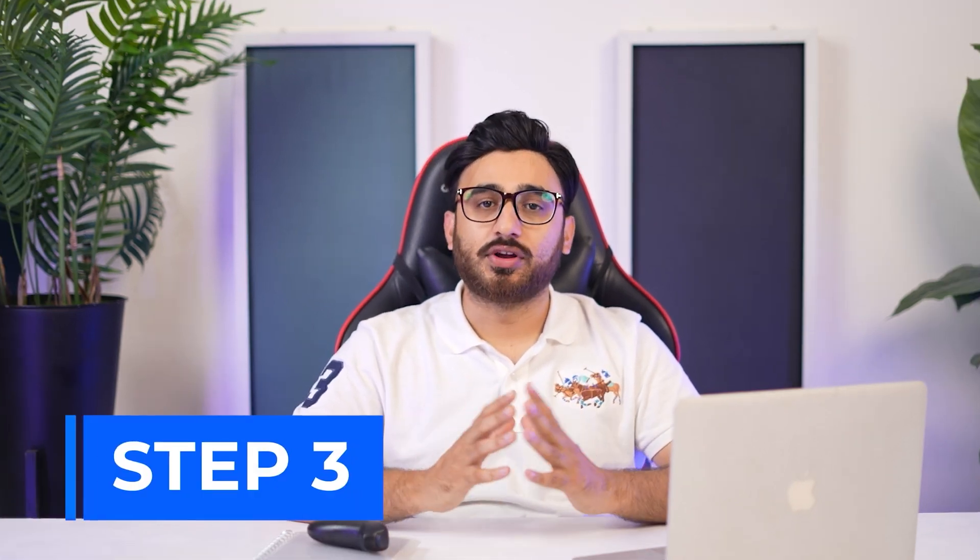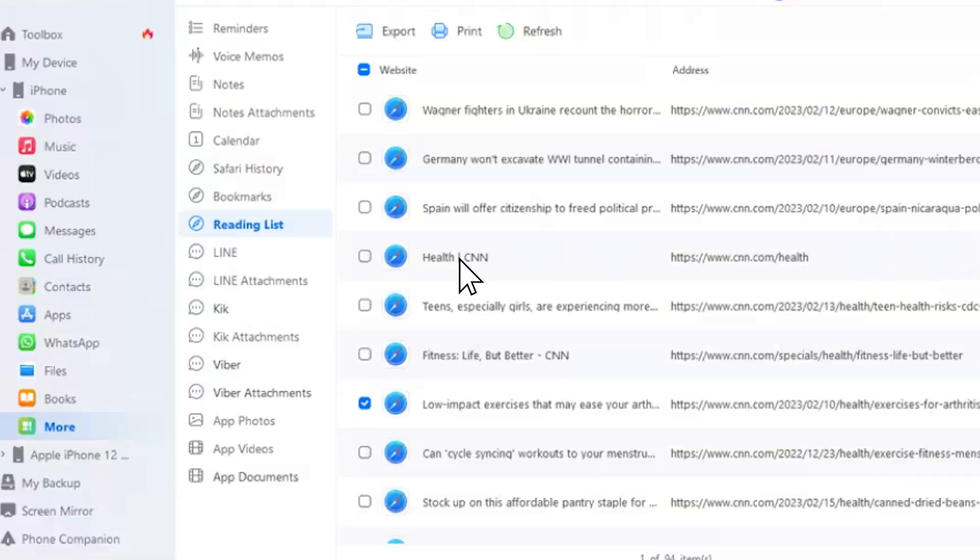To manage the reading list of your Safari browser on Dr.Foon, access the particular option from the sub-panel. Export or print the data according to your requirement.